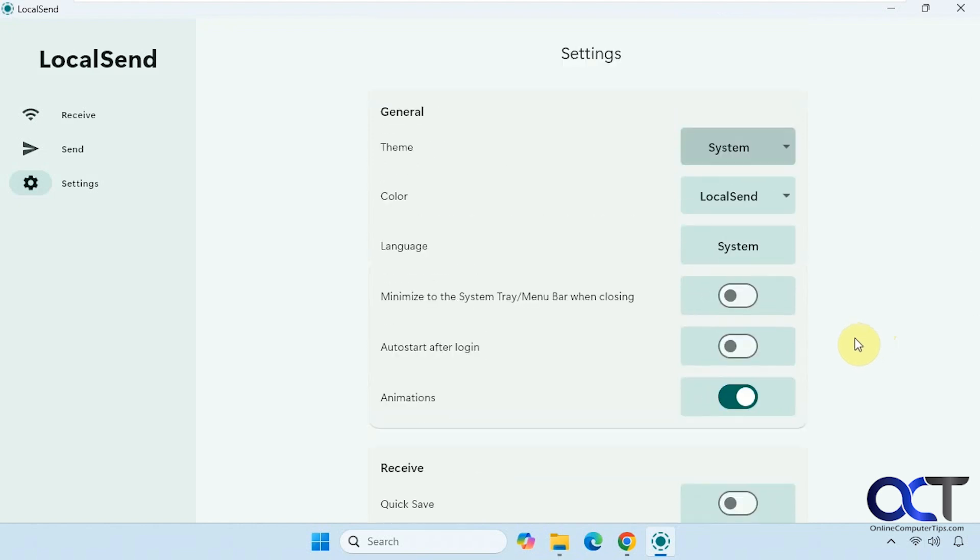As you can see, it's not super complicated. Once you go back and forth between your phone and your computer a couple times, you'll get the hang of it.